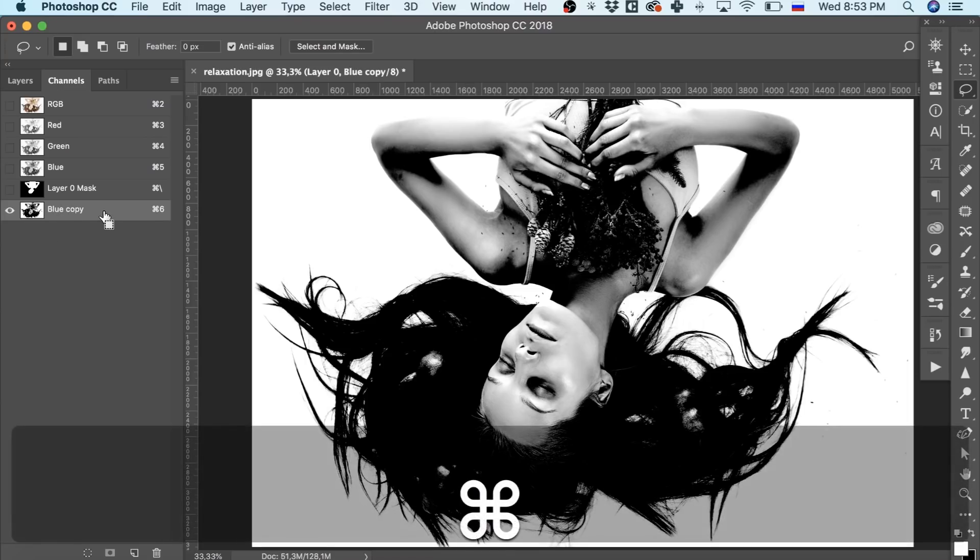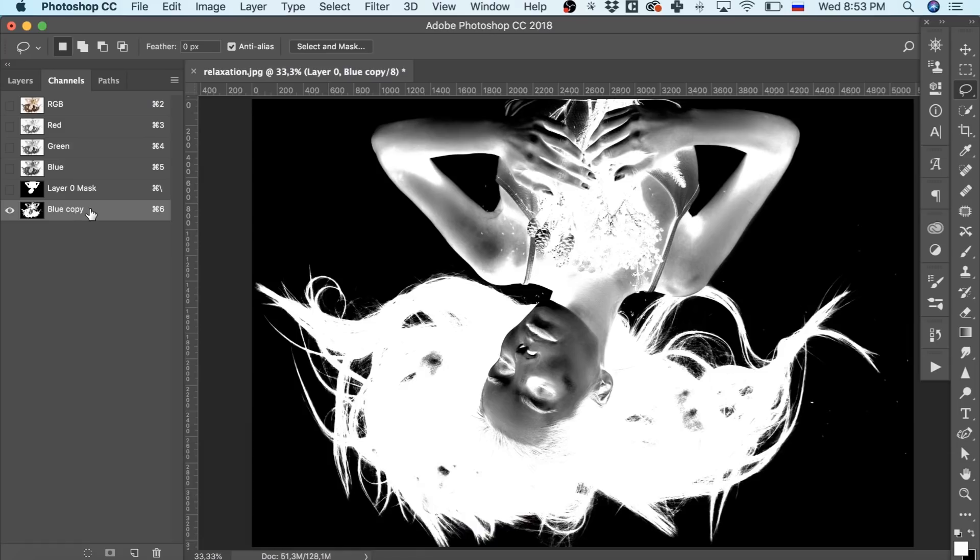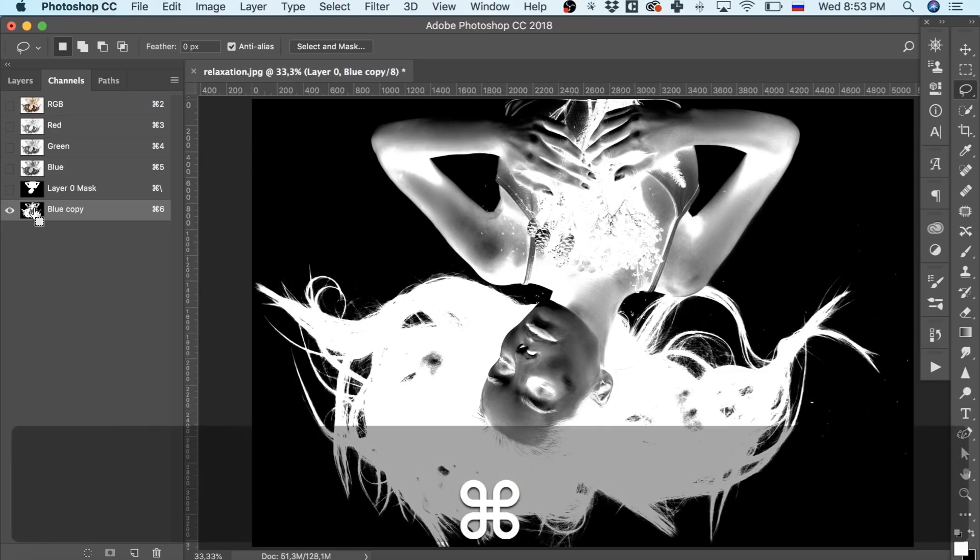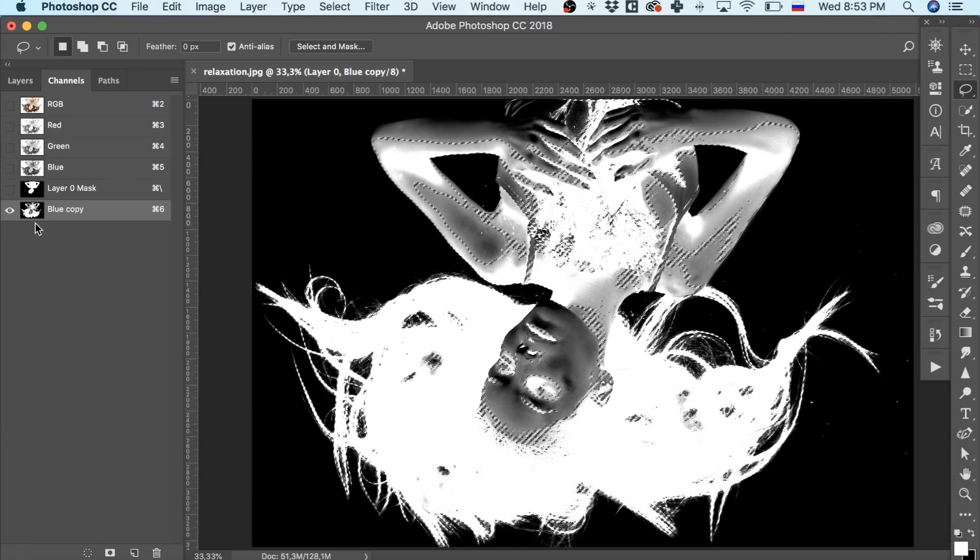To invert the layer, press Command-I. Next, we have to select our future mask by pressing Command and clicking the miniature of this layer.